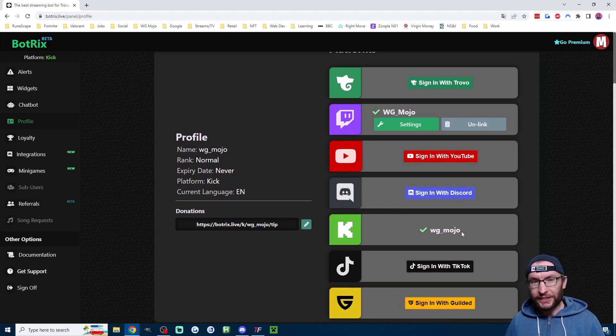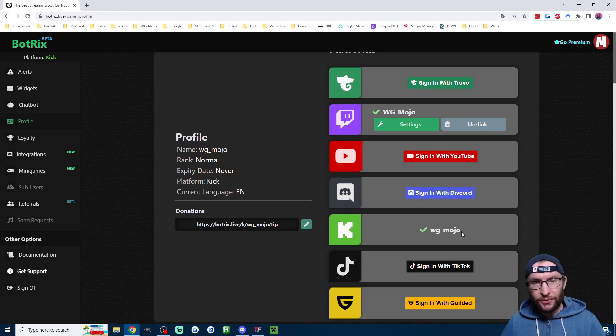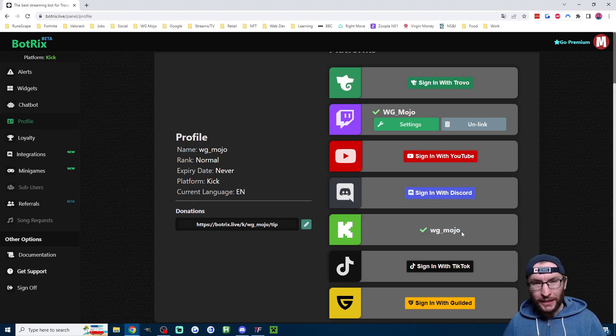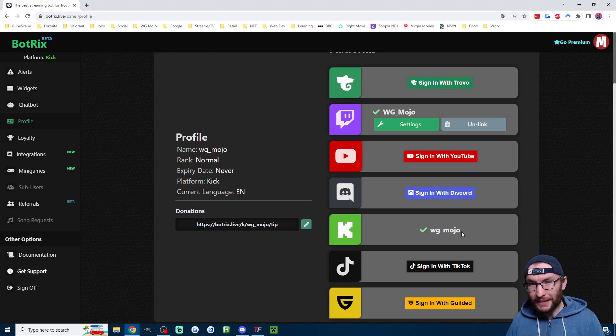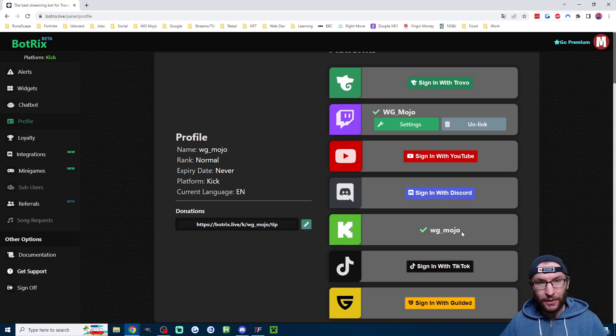So you can see mine's already connected, but it will guide you through the simple process. You will reach a point where you have to go into BotTrix's Kick chat, and it will ask you to type a command. For me, it took about one minute to reply after I typed that command, so just keep that in mind.